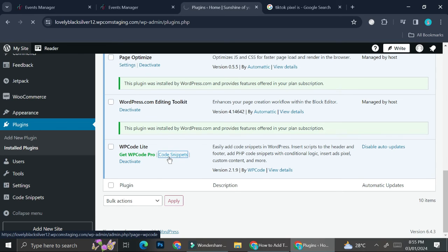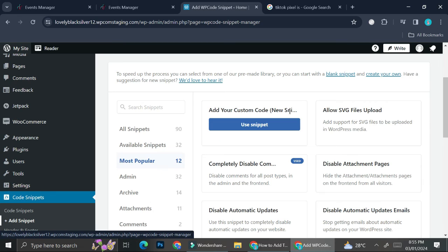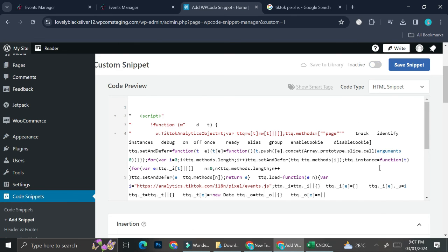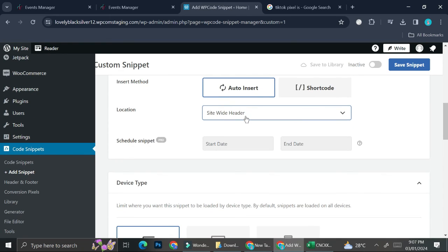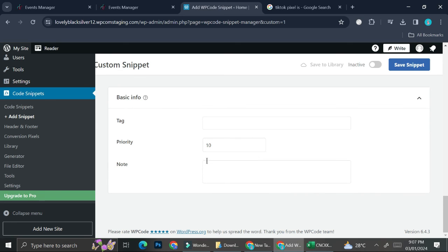Once you find WP Code, click 'Install' and then 'Activate.' Now click on 'Manage Plugin' and scroll all the way down to find WP Code Light, then click on 'Code Snippets.' Click 'Add New,' then click 'Add Your Custom Code,' and select 'Use Snippet.' Here you're going to paste the TikTok Pixel code we copied earlier — press Ctrl+V to paste it. Once the code is pasted, scroll down and make sure the location is set to 'Site Wide Header.' You can also choose which device types you want it applied to.